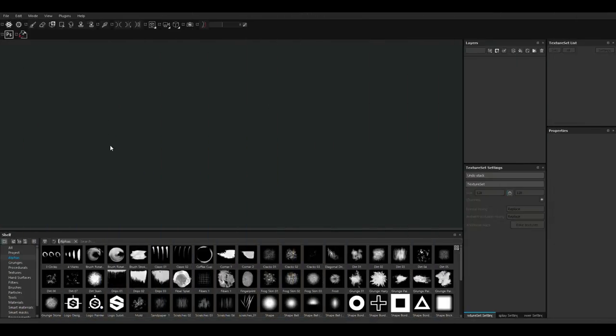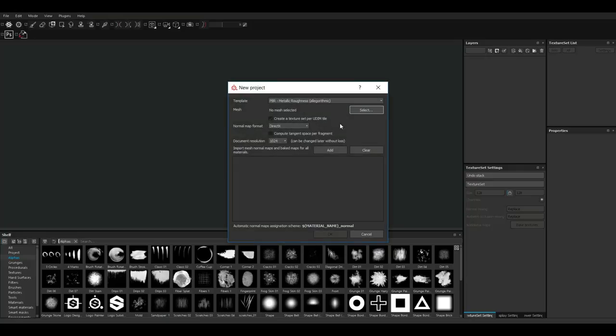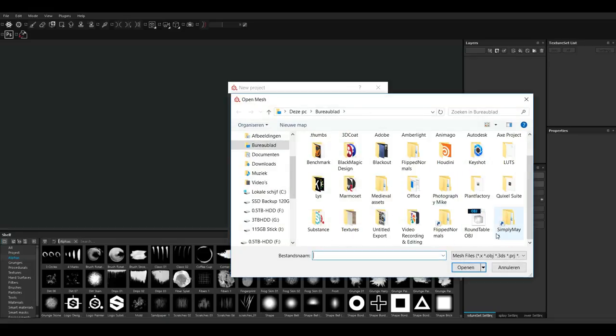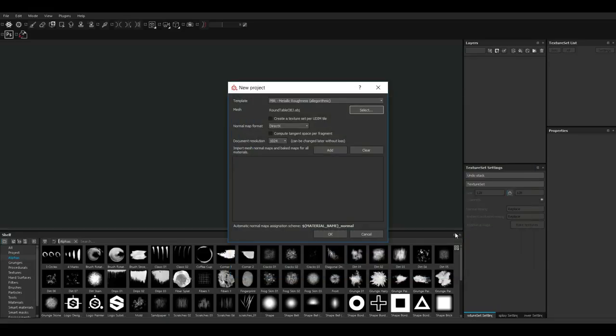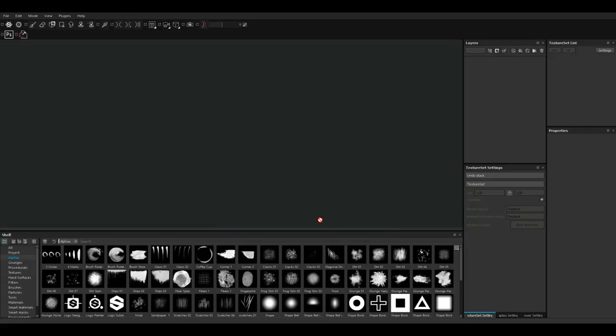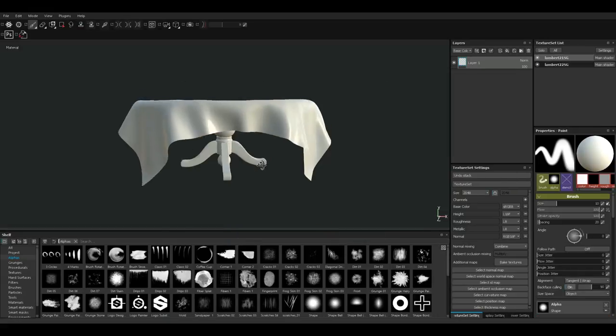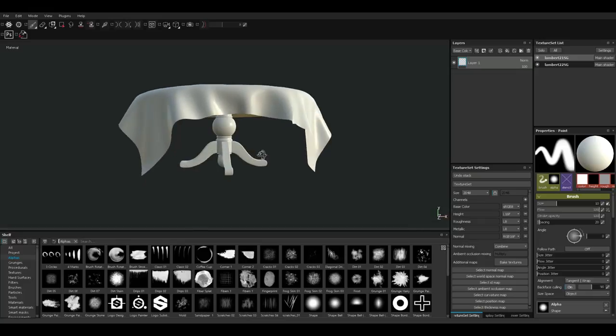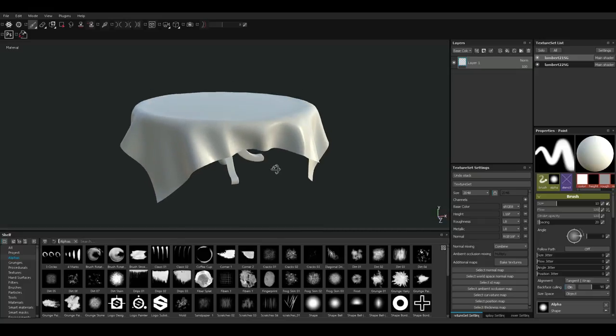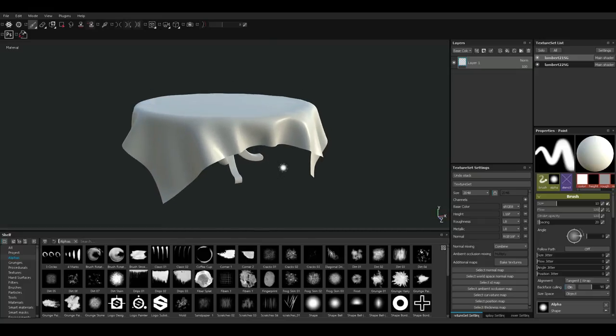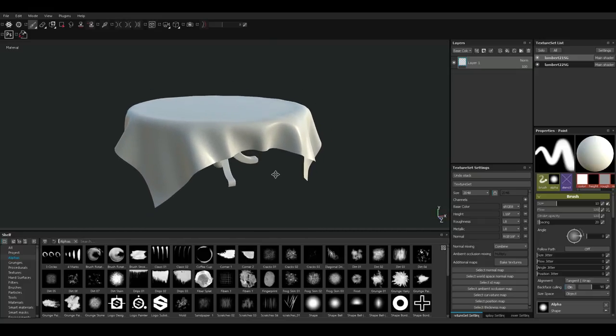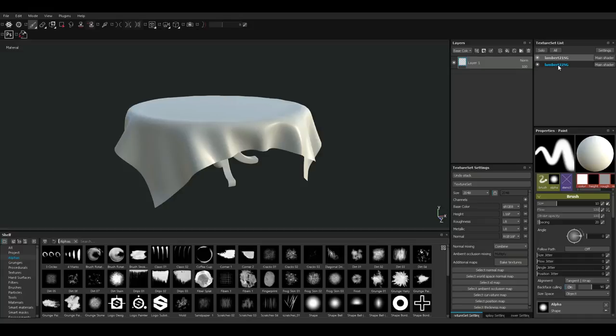We're in Substance Painter 2.61 to be exact. Let's open up a new file. I'm gonna leave my template at PBR metal rough. For my mesh I'm gonna select my roundtable OBJ. I'm gonna set my map size to 2k and leave everything else alone. And I'm just gonna hit OK. It brought in the table and the tablecloth. Because I created a color ID in Maya, I now have two texture sets. I have one for the table and one for the cloth. The cloth is the one that I want to work on.